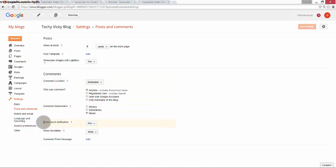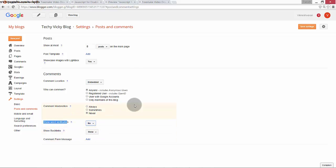Just switch off 'Show word verification' to 'No'. Whenever users visit your page, they won't need to enter the CAPTCHA word.